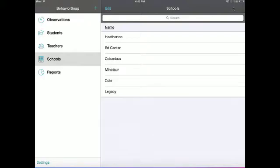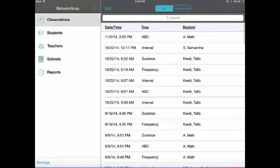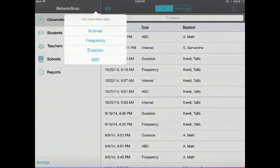Welcome to the BehaviorSnap Interval Observation Tutorial. To begin a new interval observation, click on the Observation tab on the left, then select the blue plus sign next to the name BehaviorSnap. From the drop-down menu, select Interval.